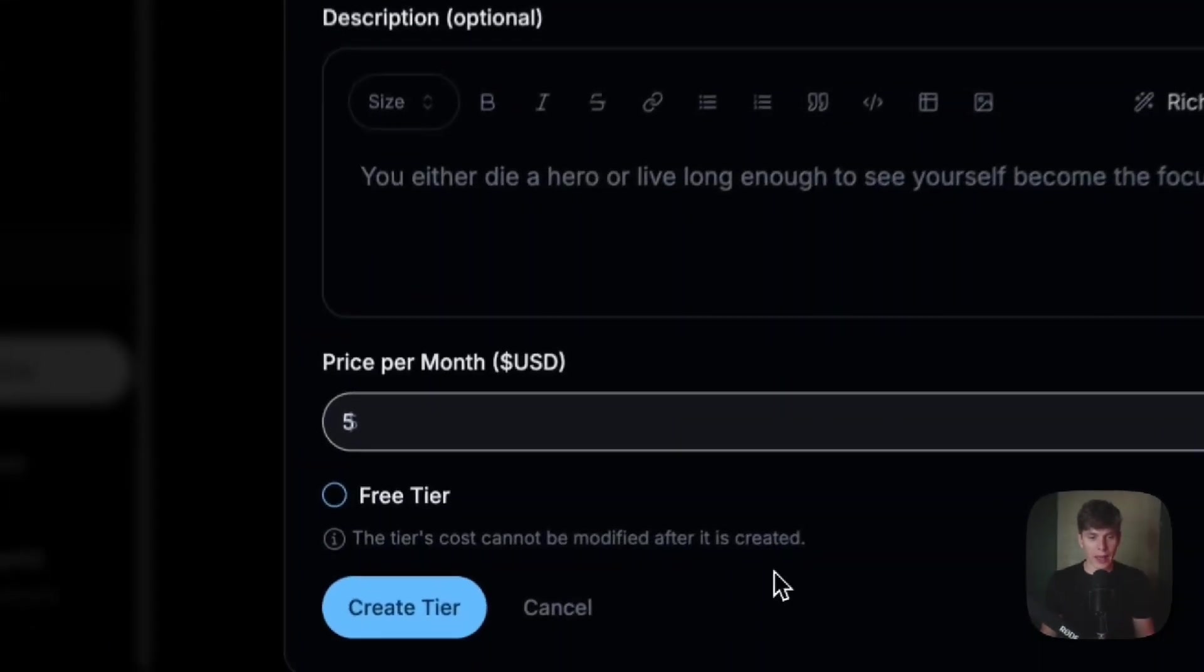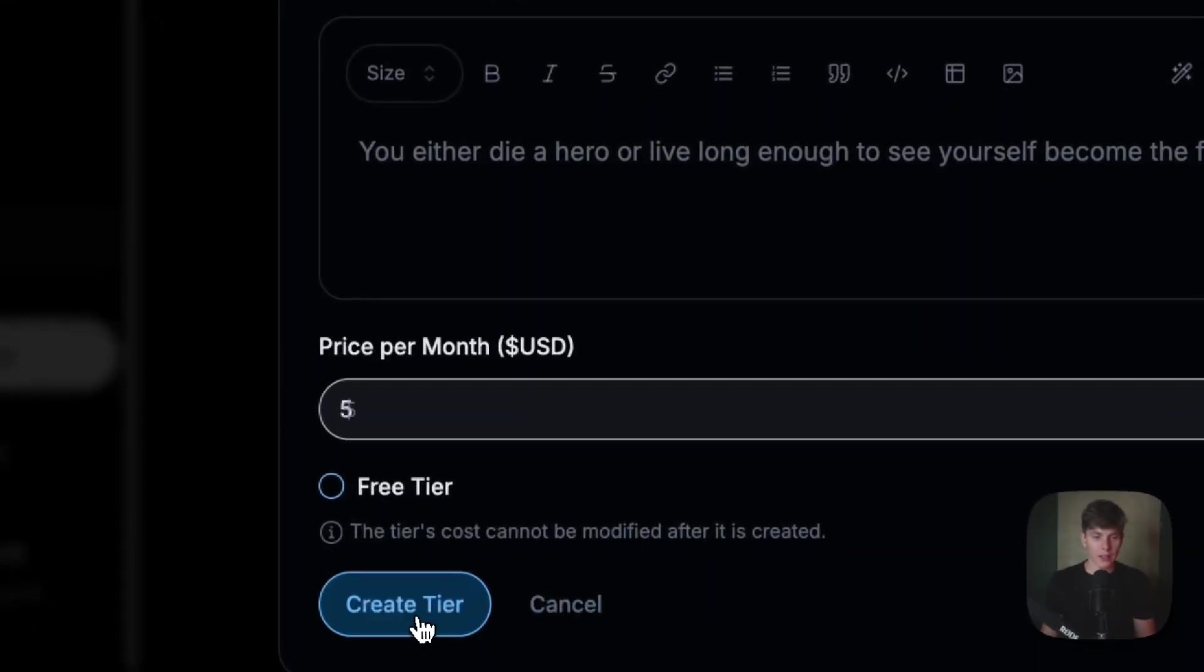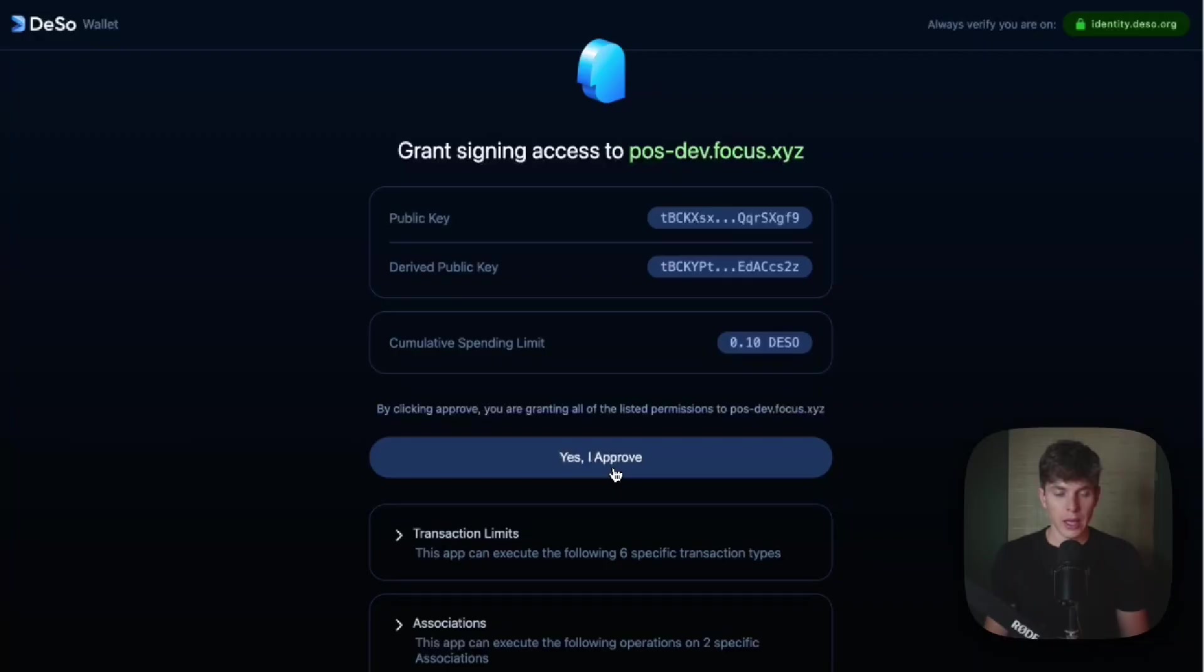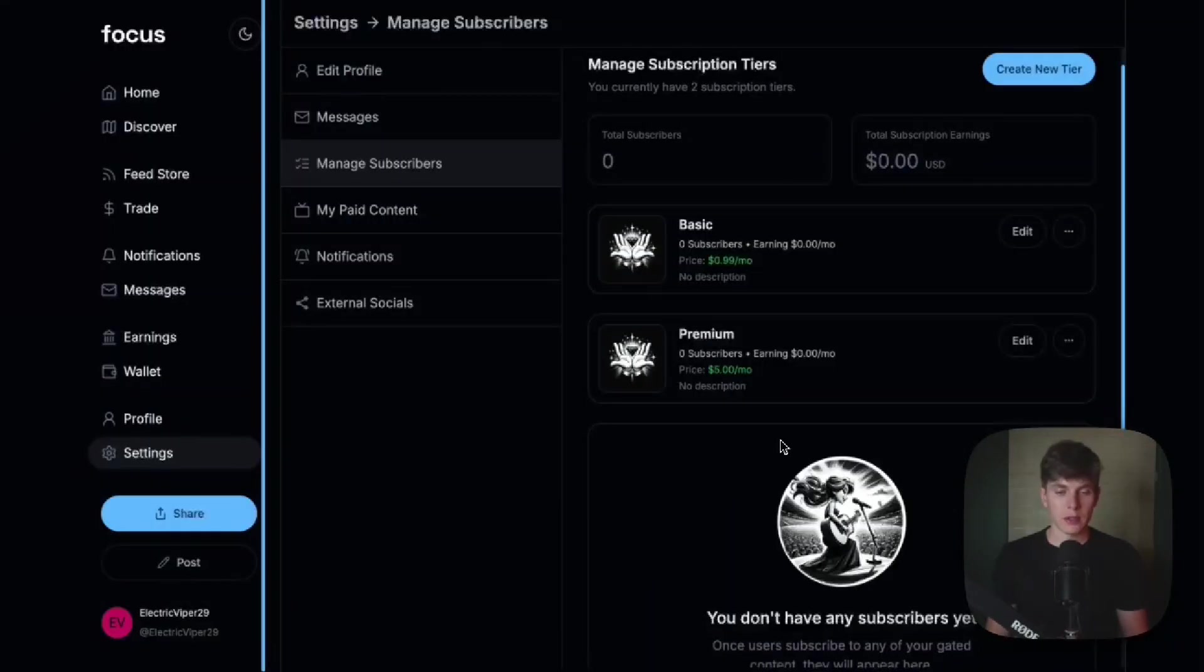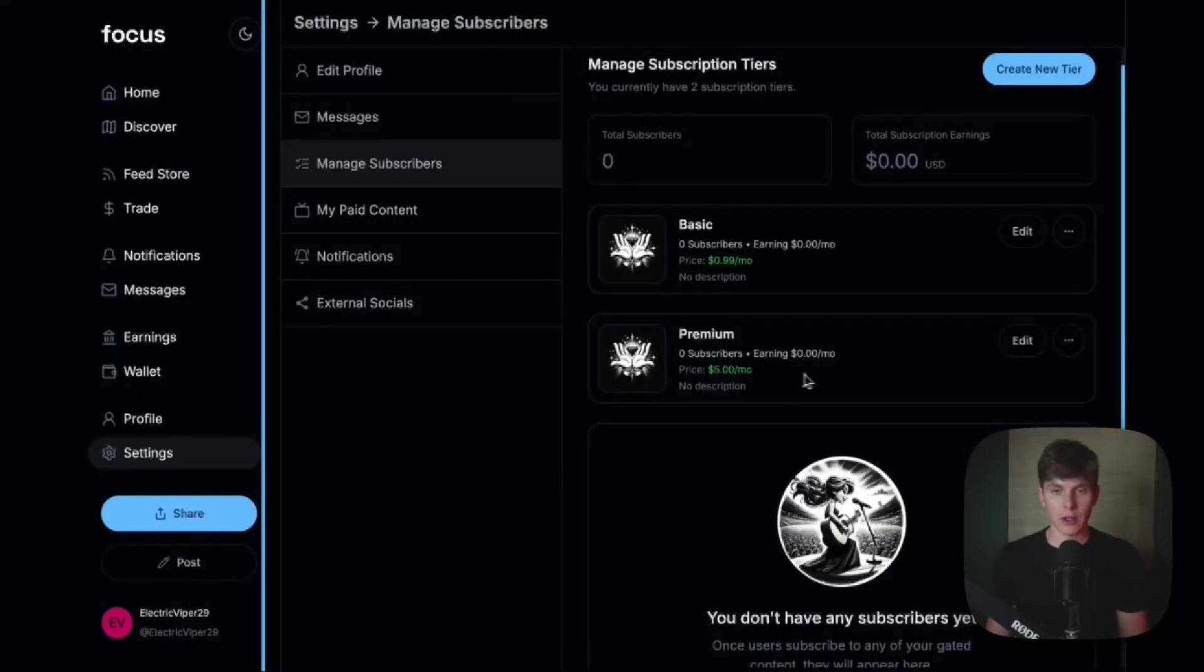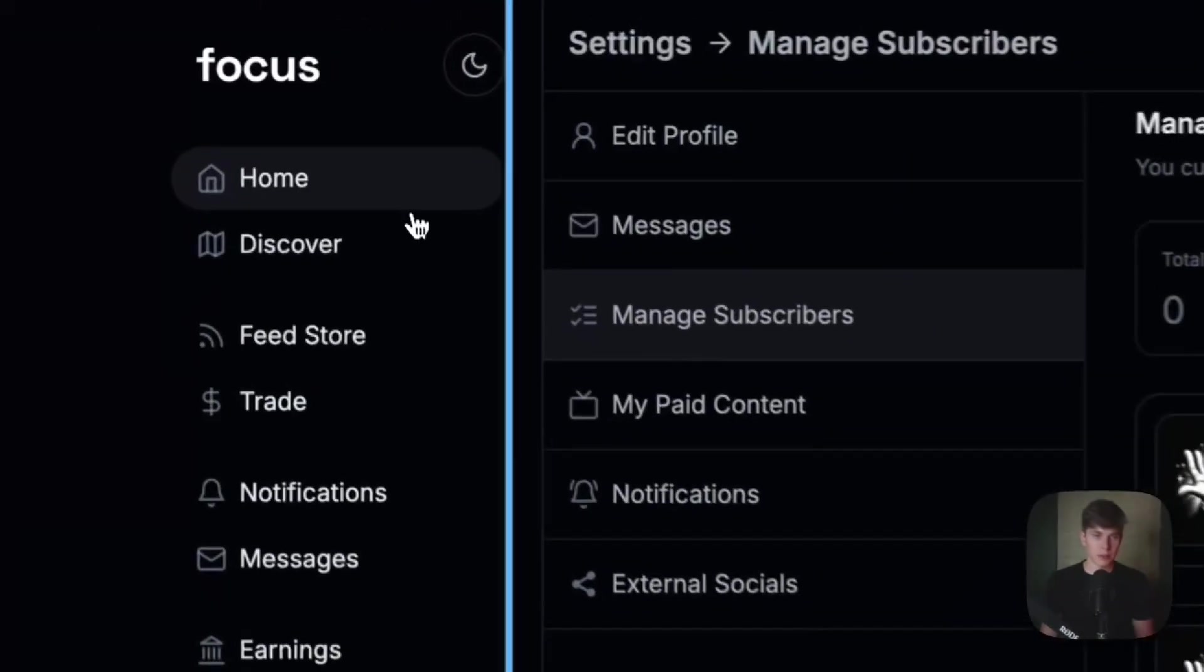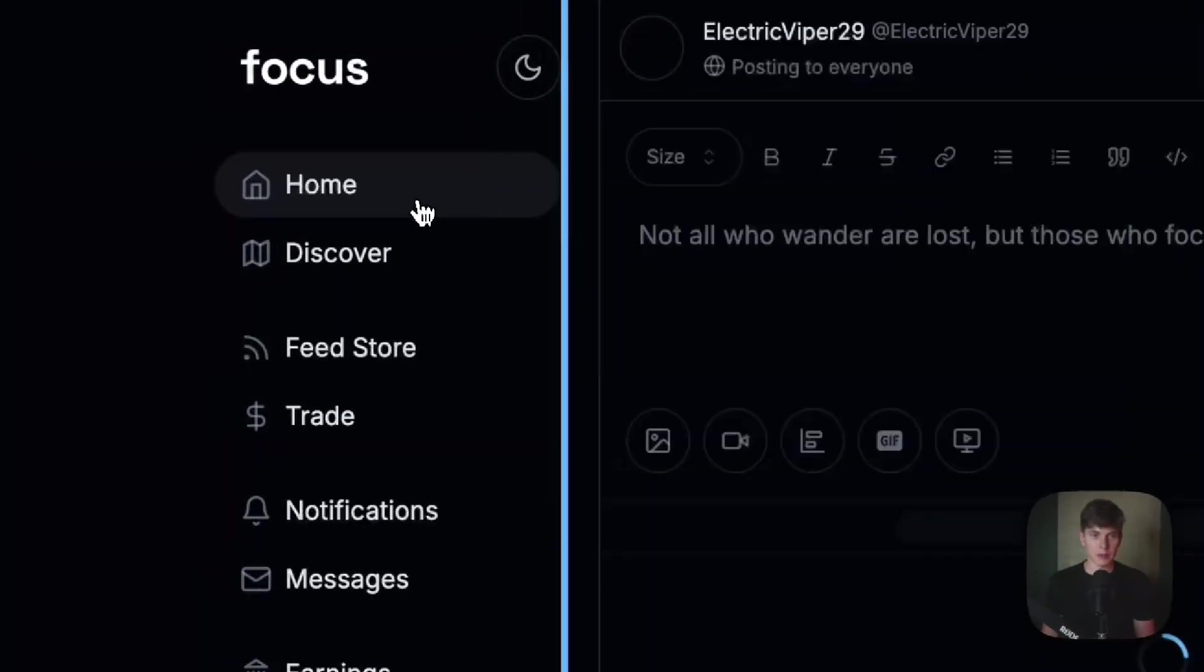And once you have everything added, you can go ahead and hit create tier, and you'll just have to approve the transaction. So now we can see the premium tier has been created, and it costs subscribers $5 a month. So let's go back to the homepage and post some content.